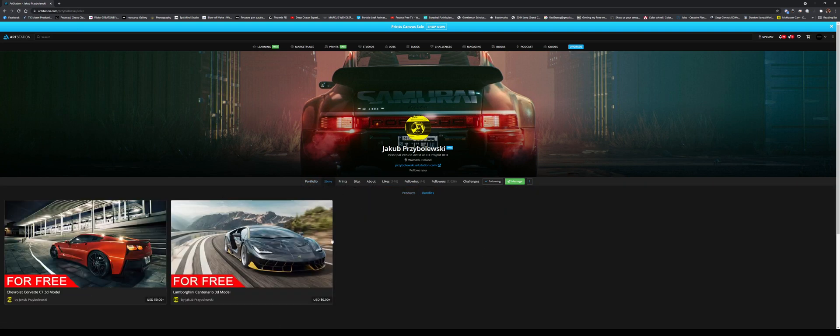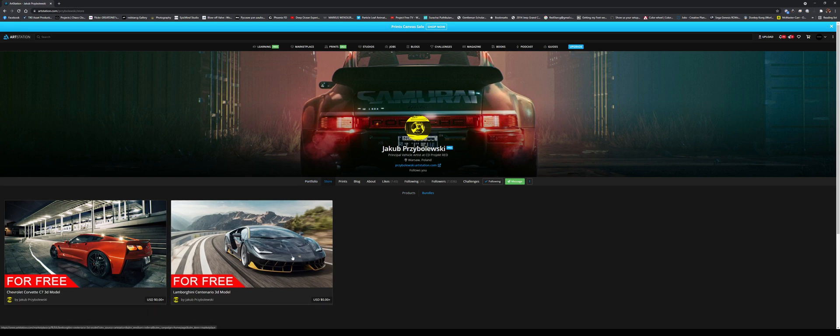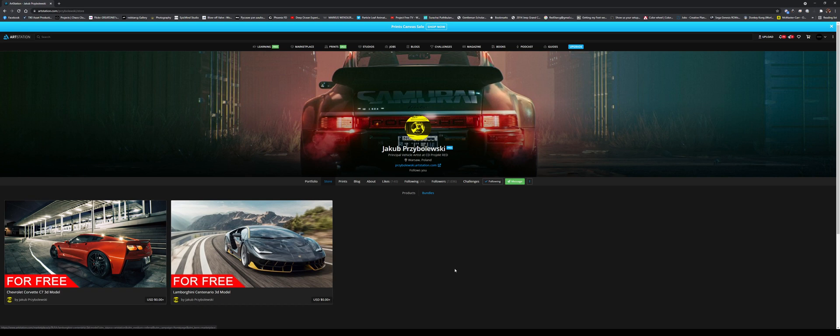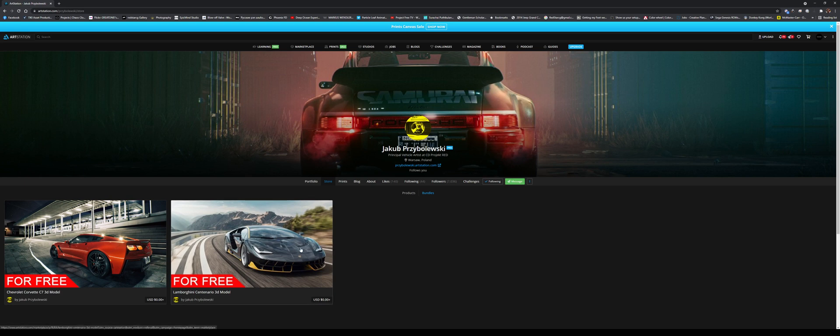And I'm going to add the link in the comments below. If you go to the store, he has two free 3D models. The Corvette is amazing, great quality. The Lambo is the one we're going to use for this video segment. However, if you want to use the Corvette, feel free.